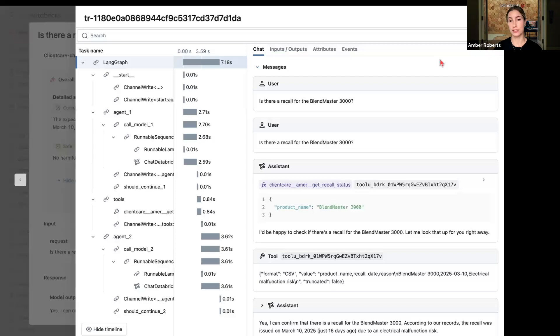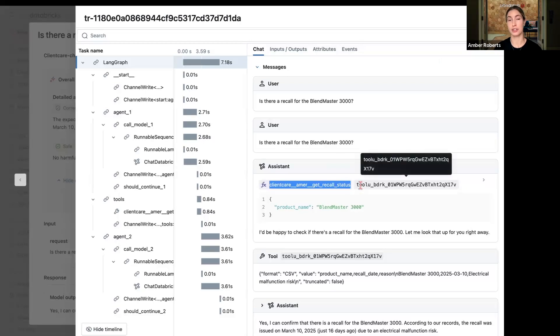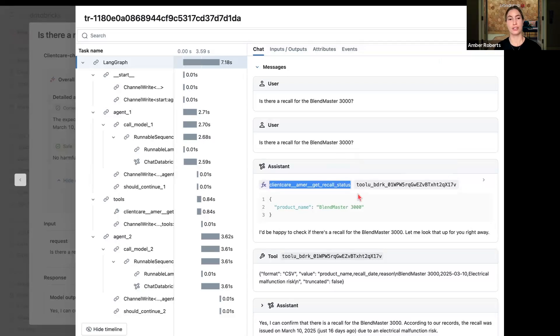If I see the detailed trace view, I can now see that the ClientCare agent is calling recall status, which is a new function that I added to this version of the agent.